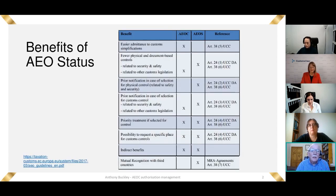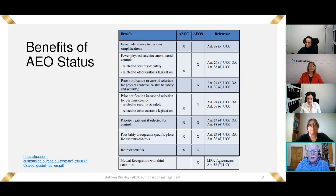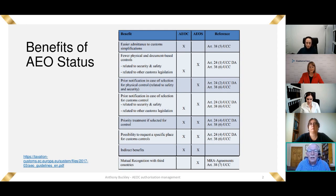First of all, why do people apply for AEO? All of the slides will be available to you after this webinar, so there's no need to take notes. This is a list of the benefits of AEO status. AEOC is authorisation for the purpose of availing of simplifications only. AEOS is an authorisation for safety and security procedures, which obviously affect some industries more than others. And there is a third, known as AEOF for full authorisation — authorised both for simplifications and for safety and security.